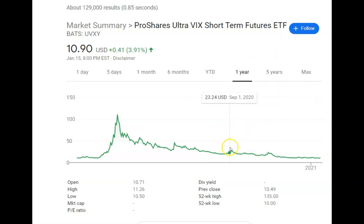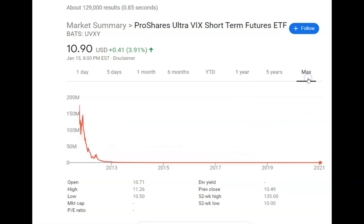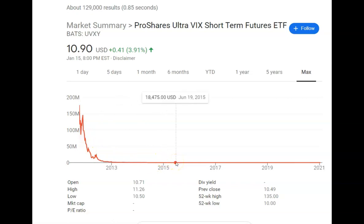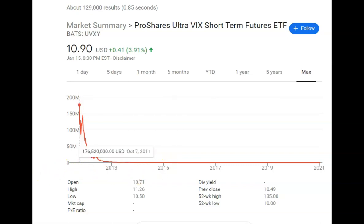Although you can make money off UVXY, it's not something you want to just buy and hold. Since inception it has gradually decayed — it's not going to hit some massive price one day. But you can make money on it through swing trades or during a big crash. It can also act as a hedge for your portfolio: if UVXY is extremely low, you can buy some shares, then in every pullback the market has, UVXY will rise, you sell it, and use that cash to buy more shares of your other stocks that have dipped in value.